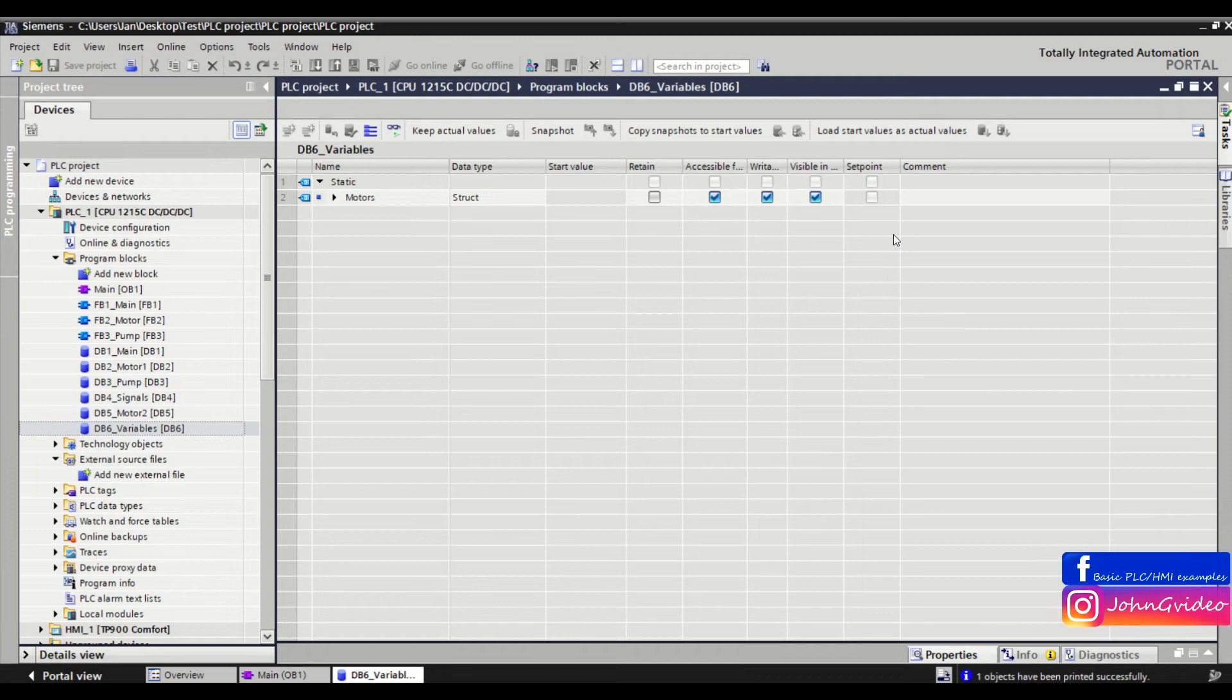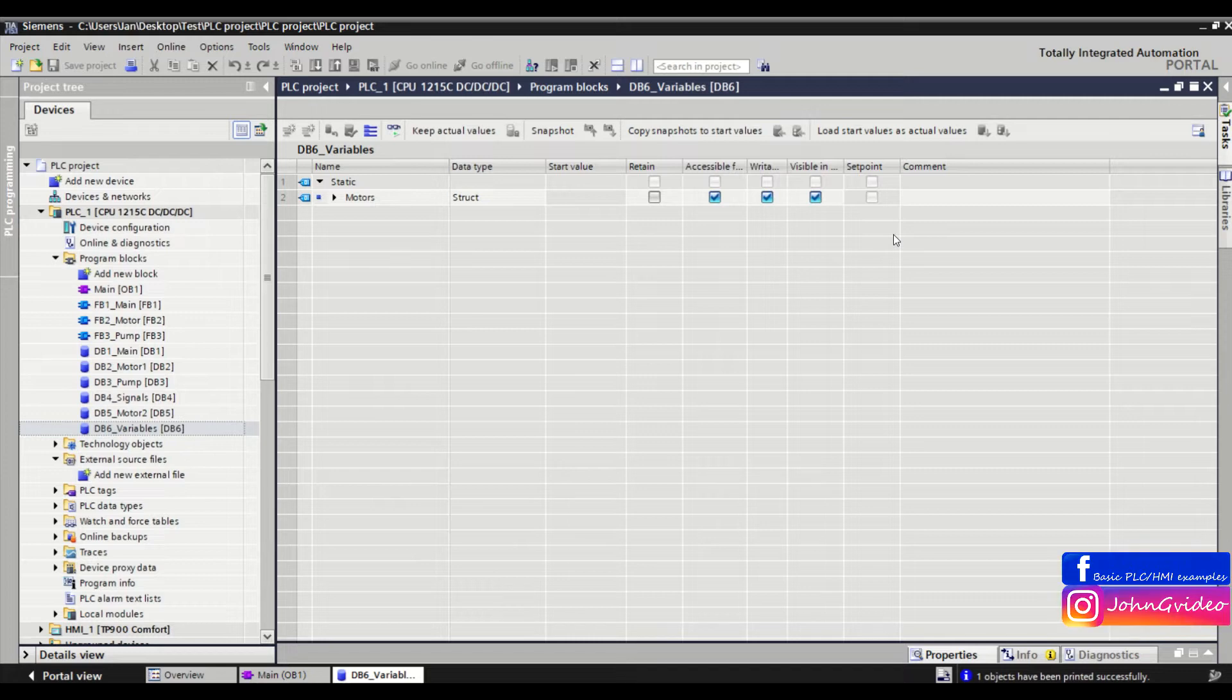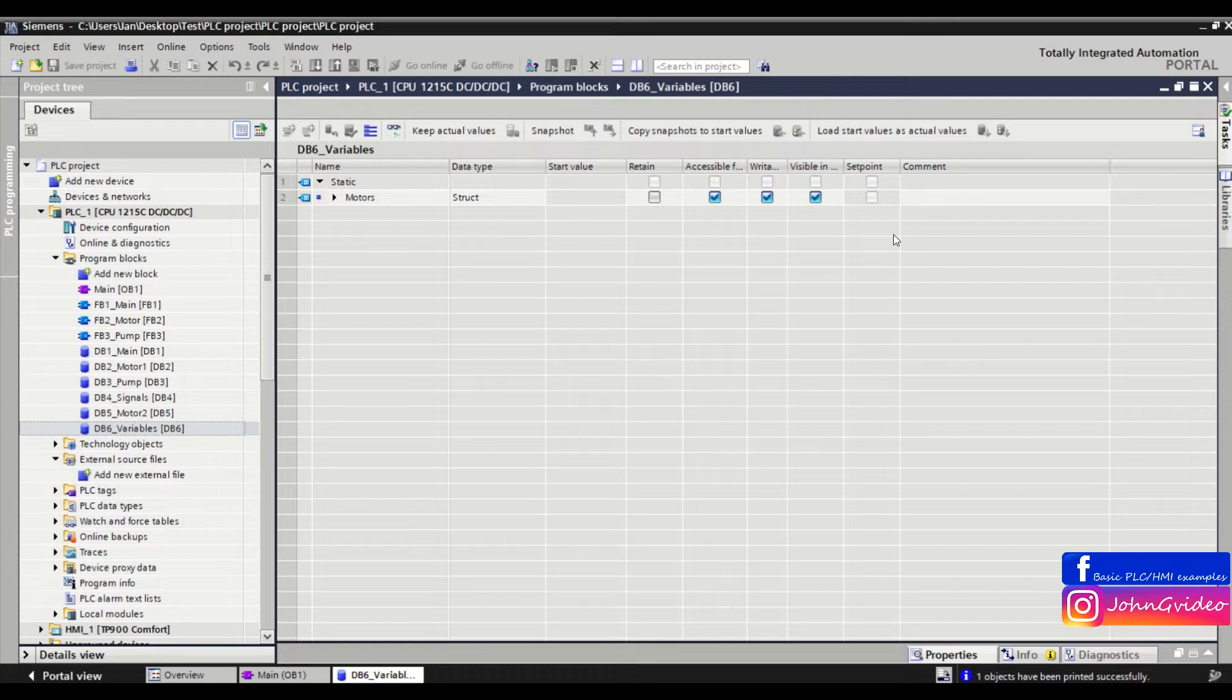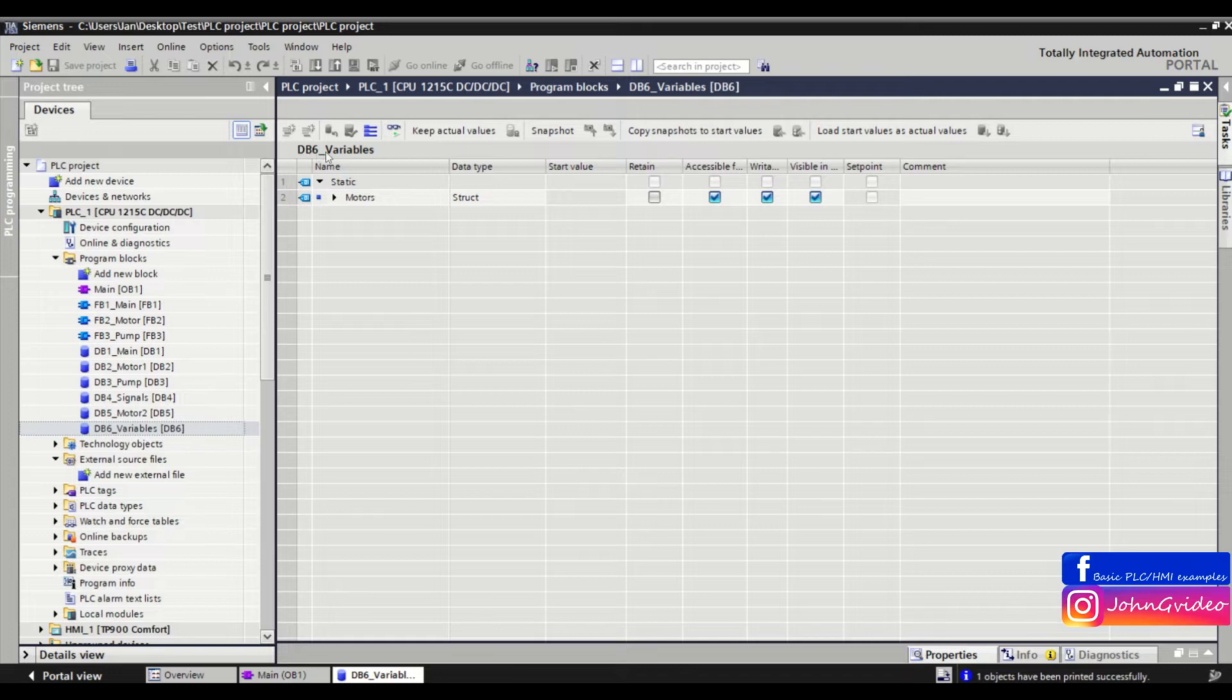Hello, welcome to PLC Smart Tip video. In this video, we'll show how to export the structure of your data block into a PDF file. As you can see, I've opened a data block named DB6 Variables.